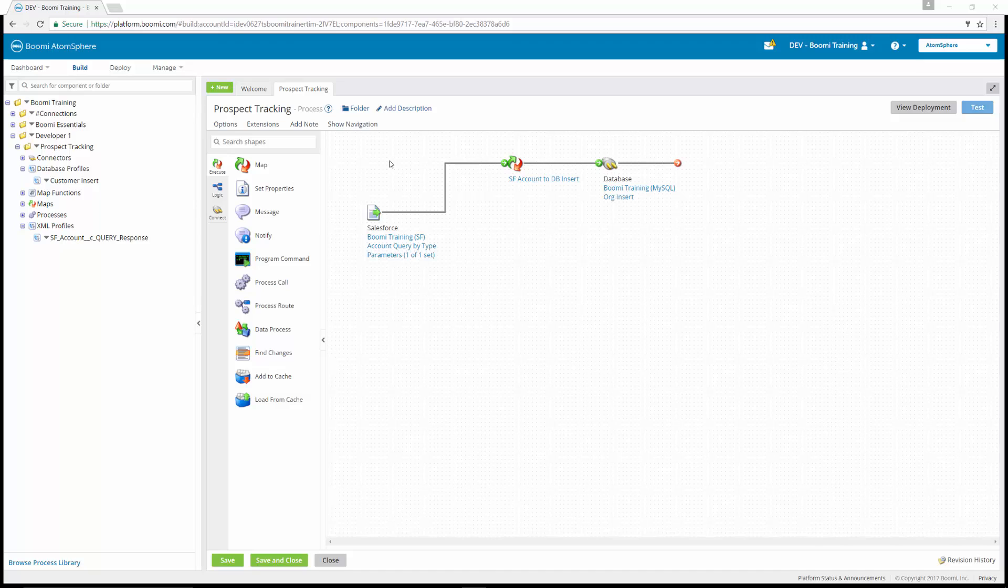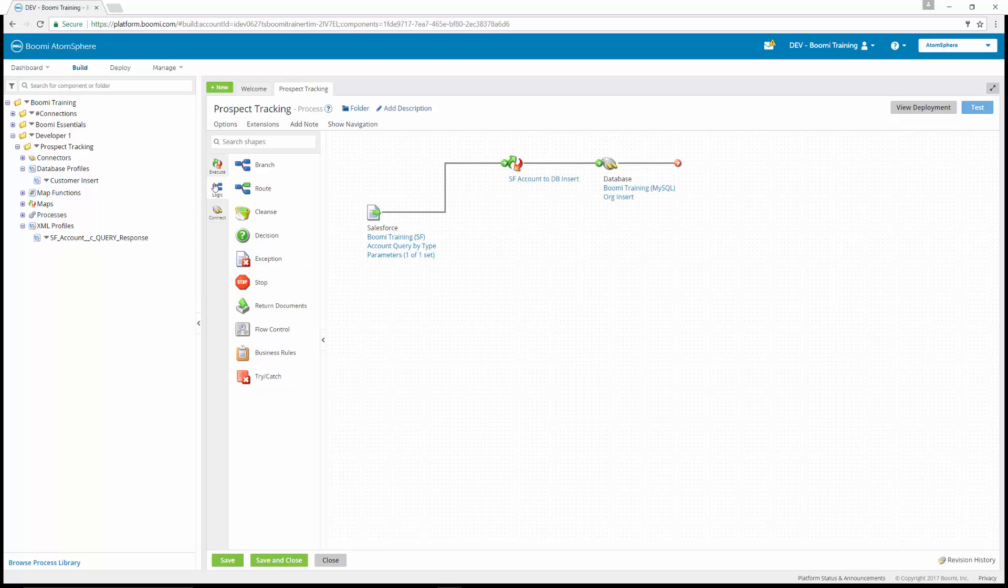In this exercise, we're going to add a decision to query how many records matching those coming from our source exist in the database. If the return value is greater than zero, then the document is going to be filtered out of the process flow. From the logic tab on the shape palette, we're going to drag and drop a decision shape onto the process canvas.